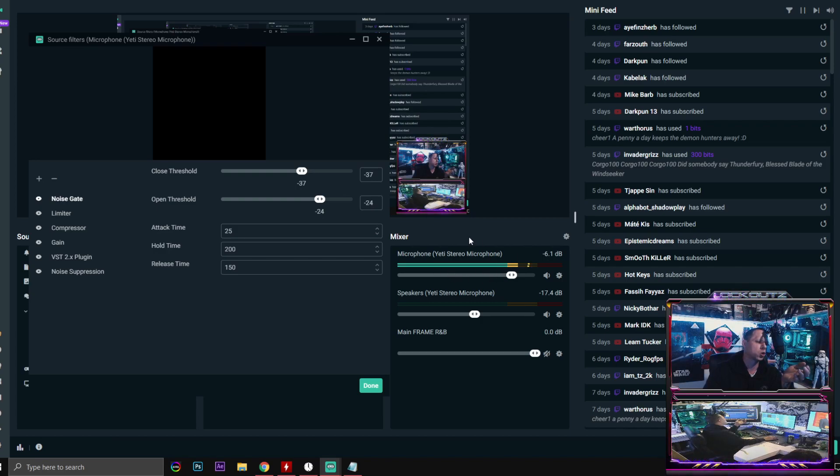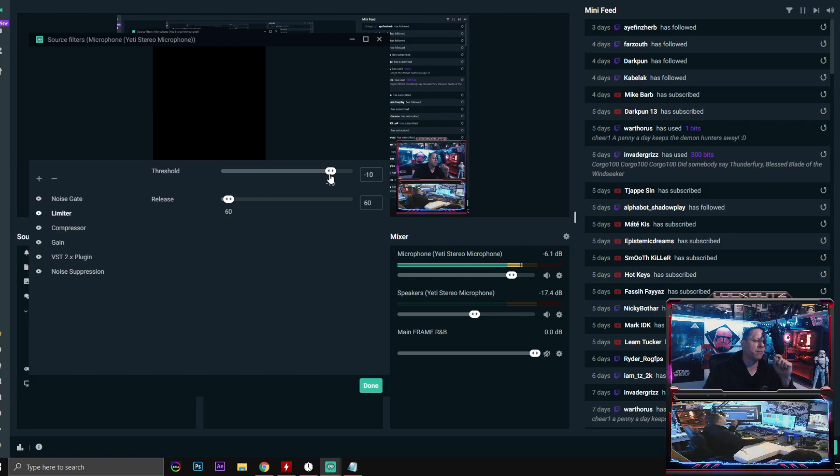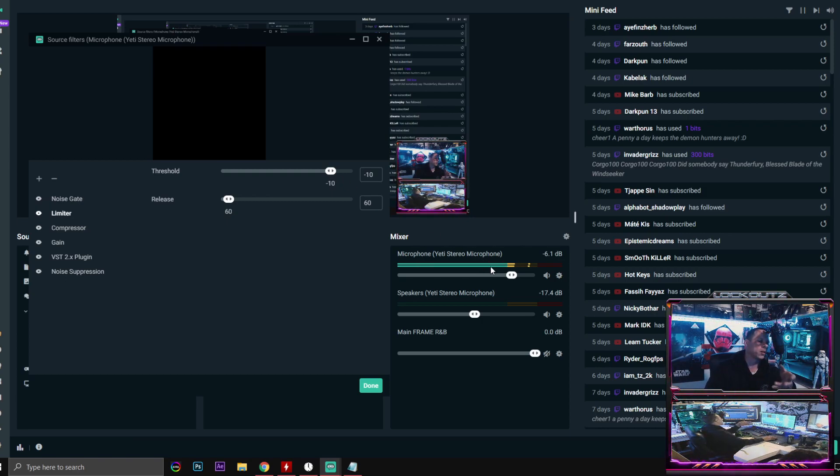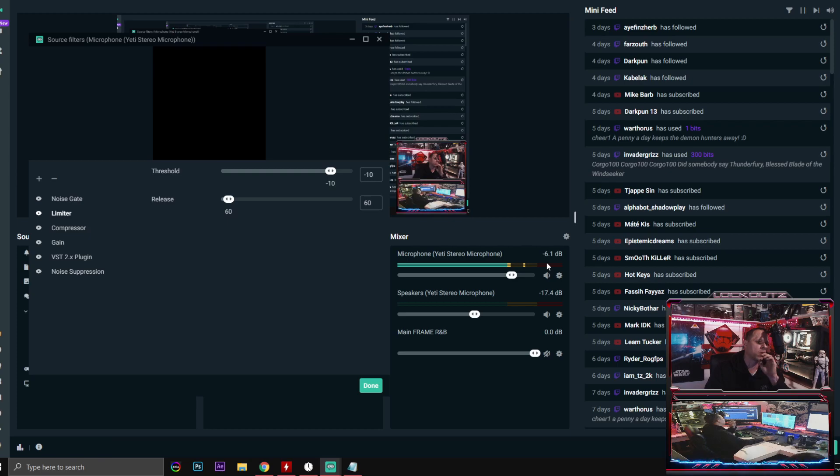When you quit talking you get that nice dead air sound. You can see that my microphone shuts all the way off and that's done with the noise gate.